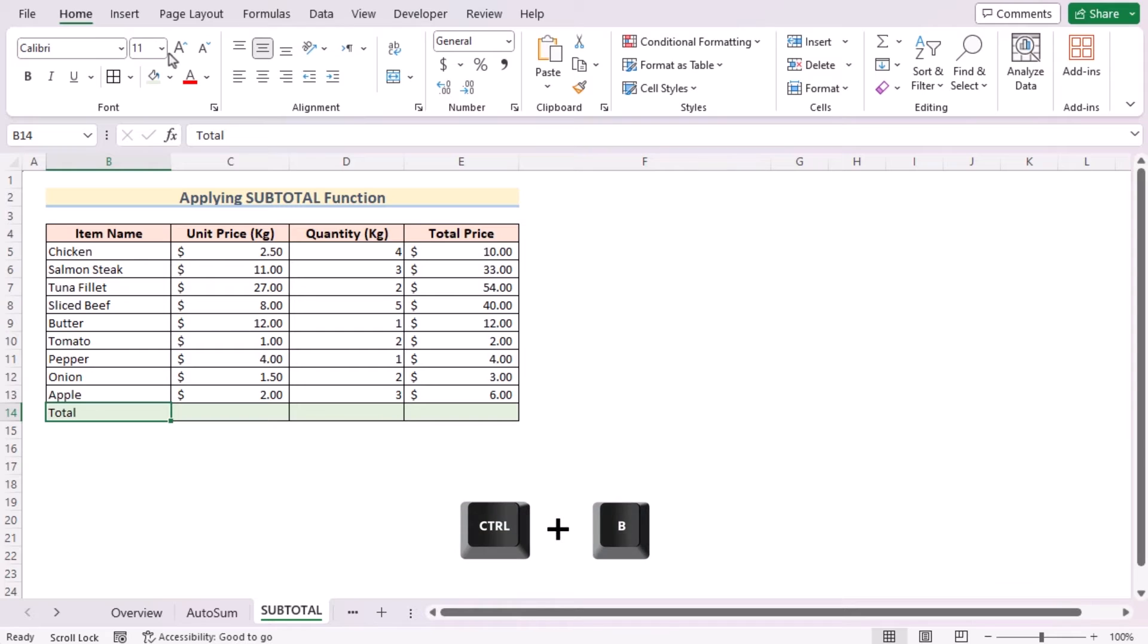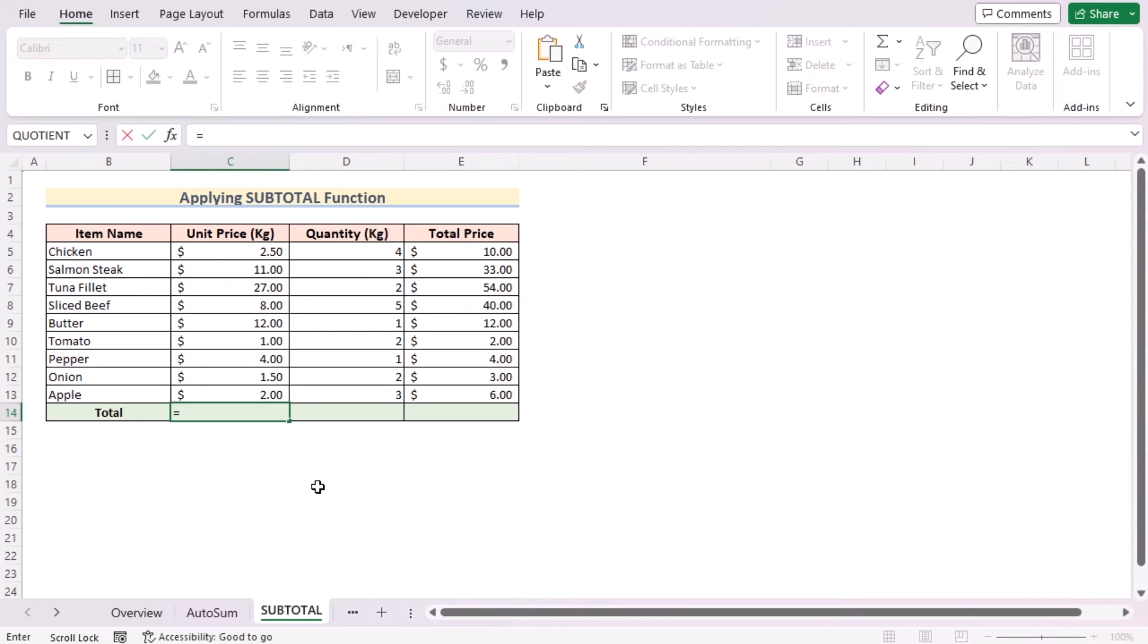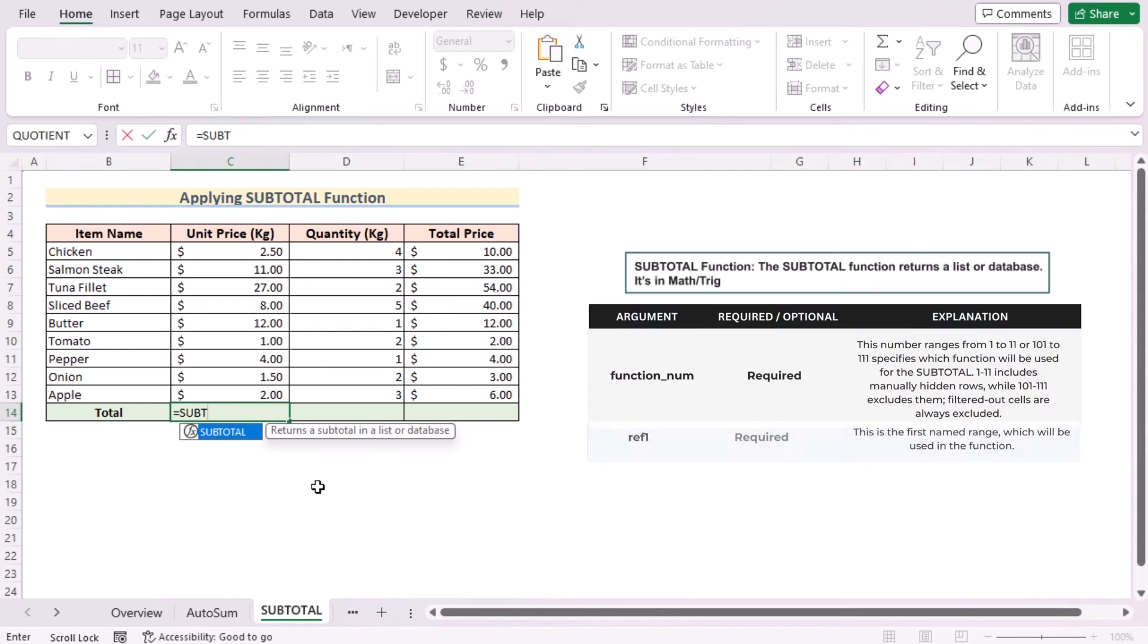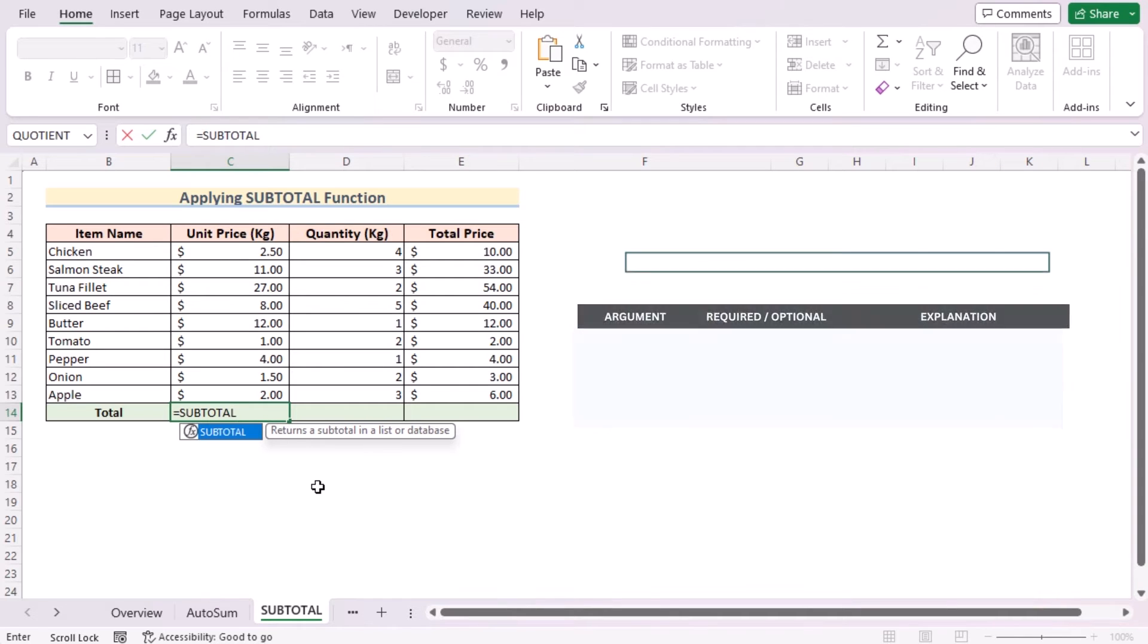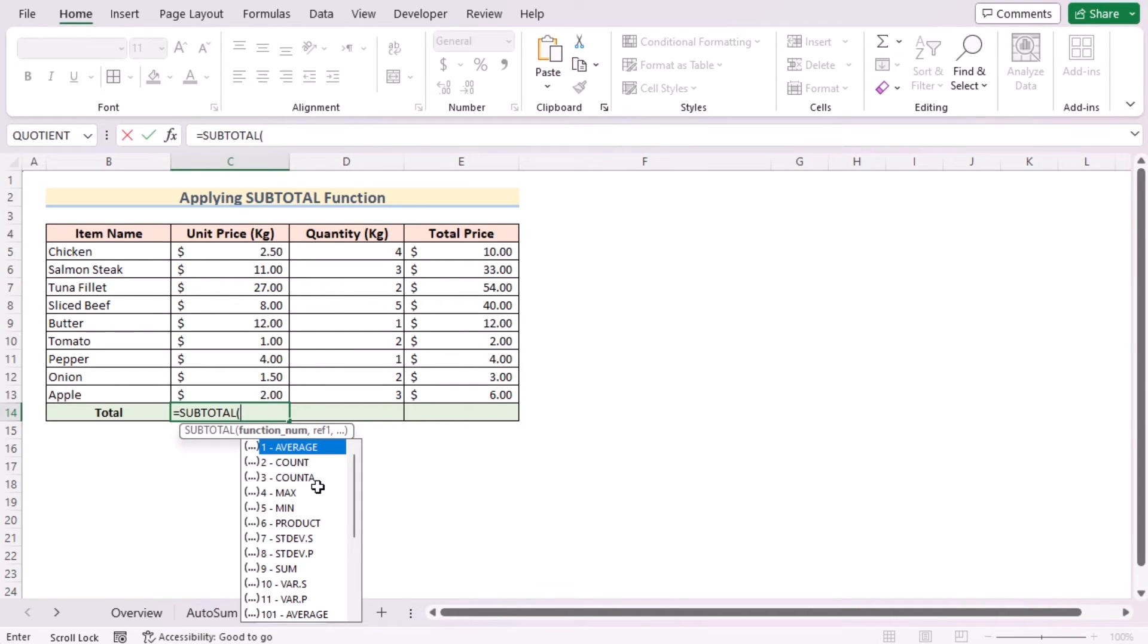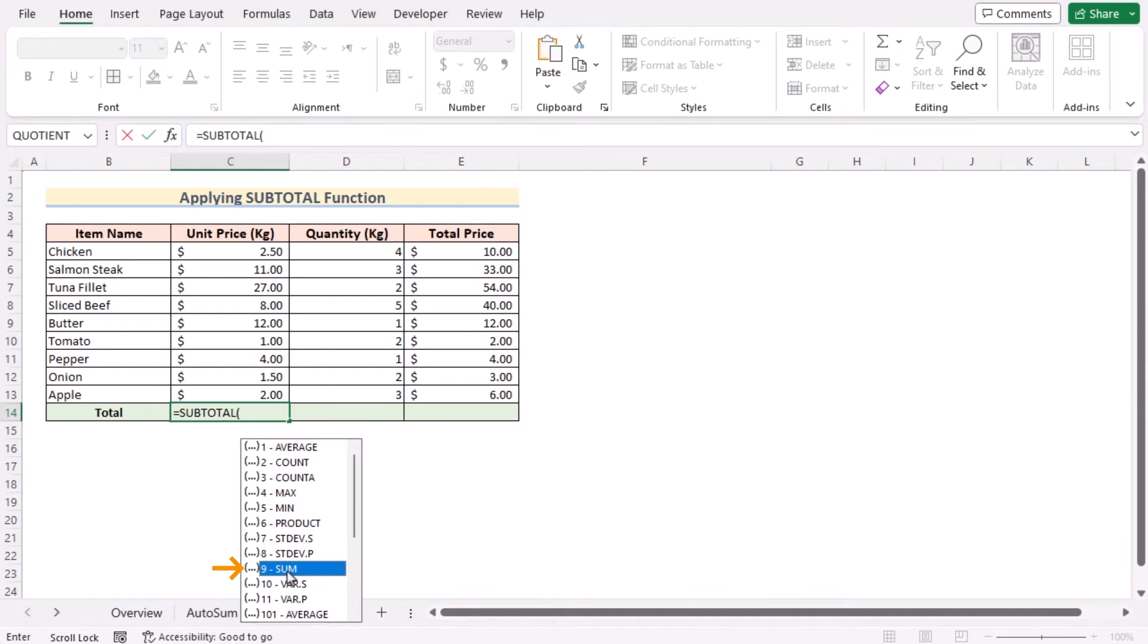Now we'll go for the C14 cell where we'll insert the SUBTOTAL function. It returns a subtotal in a list or database. Here it has many functions as the function name. Suppose we want to get the average, then we have it—count, counter, max, min, product, standard deviation, standard product, etc. But as we're dealing with the sum, so we'll choose the number 9 as our main function name.